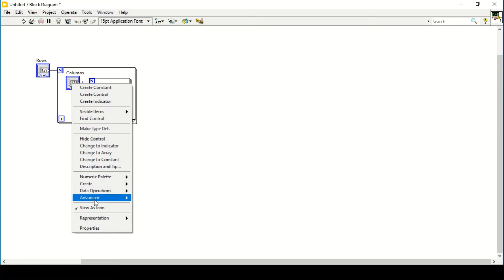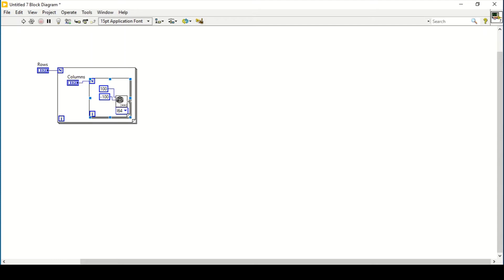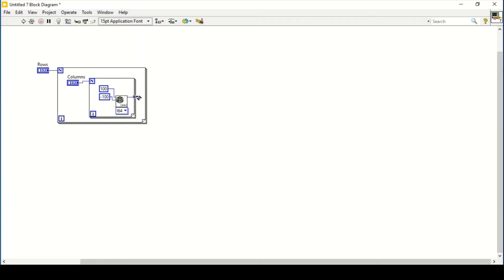I'm creating a random number generator to create a 2D array. The inner loop output gives me the columns — how many columns there should be. When I connect that to the outer loop, it gives me a 2D array. Whenever the outer loop iterates, these columns will be generated.